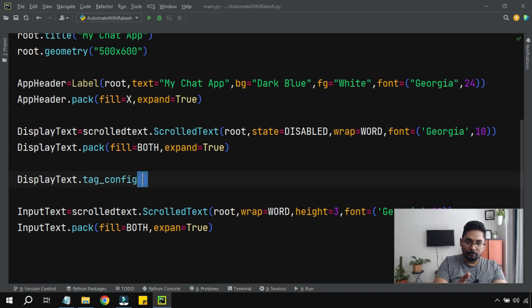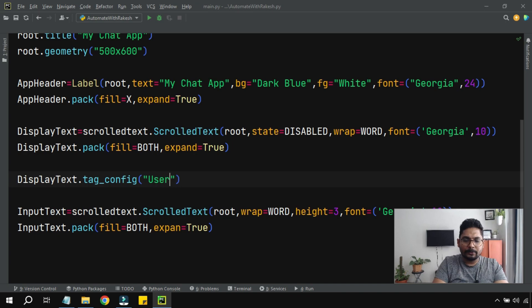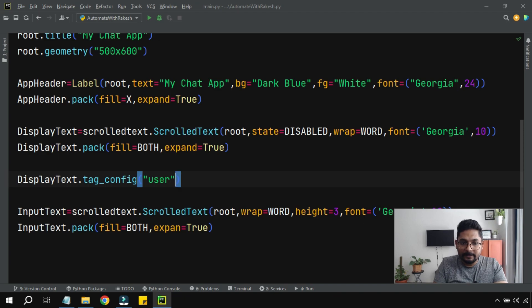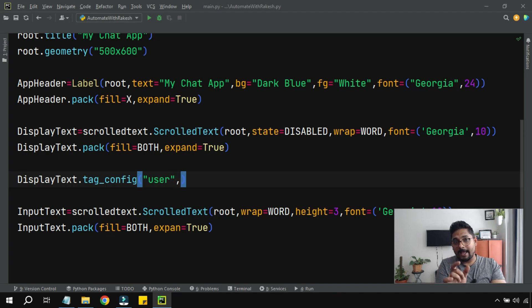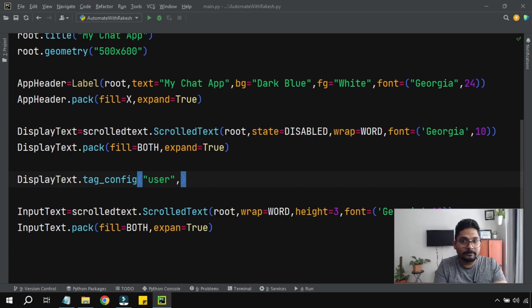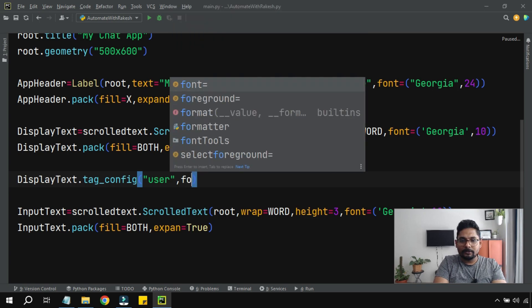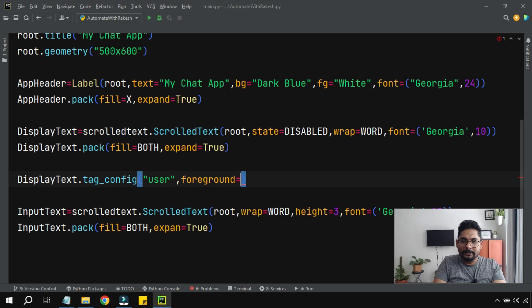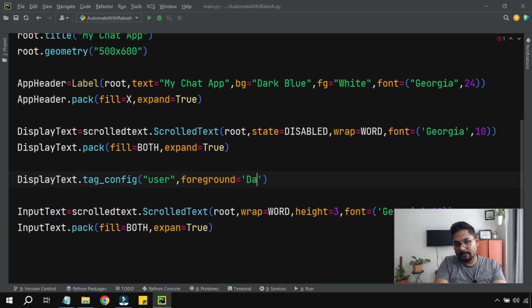For example, I am going to create a tag called 'user'. You can give any name you want. This is the tag. I would like to set that anywhere this tag is used, the text color should get onto certain color. So I'm going to say foreground equals to, I'm going to set some color here. For example, I am saying it should be dark blue.